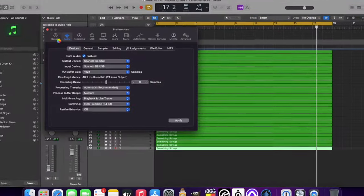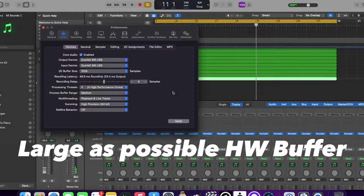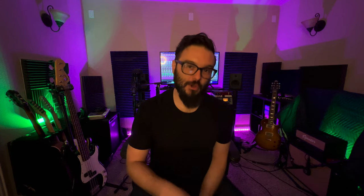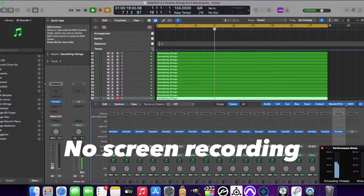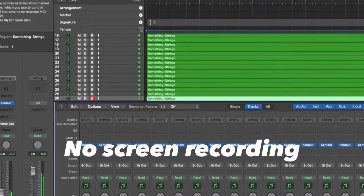To talk a little bit about the session setup for these tests: I set the sample rate to 96k for both Pro Tools and Logic. The hardware buffer is going to be set as large as possible so that we can optimize playback of all of the tracks. No other plugins were used in these tests so that we could just test the performance of Kontakt by itself. No screen recording was done during any of the testing to ensure that all resources were available for the DAW only.